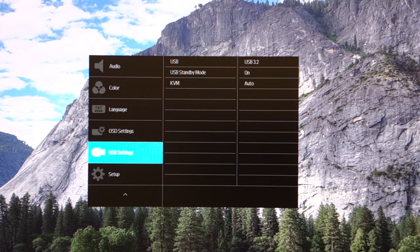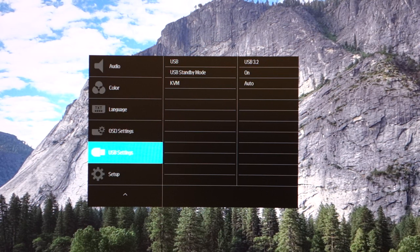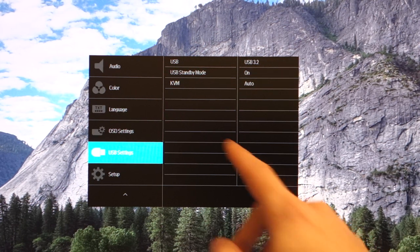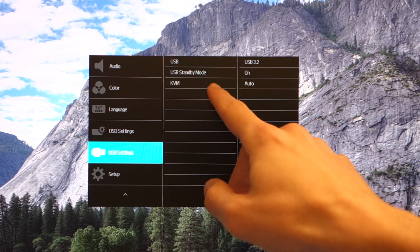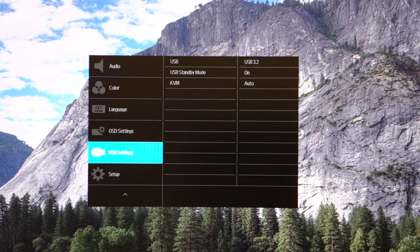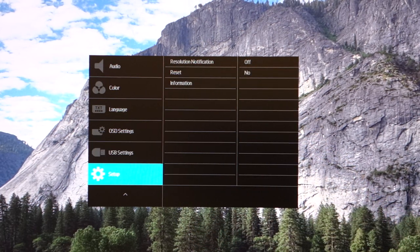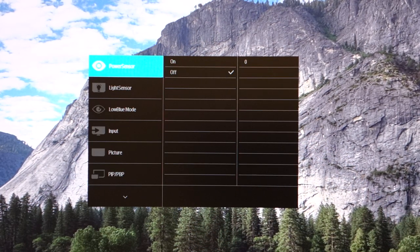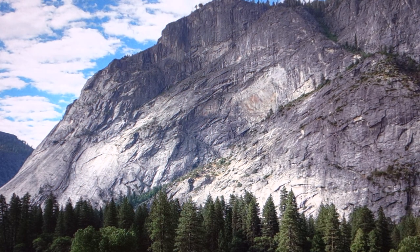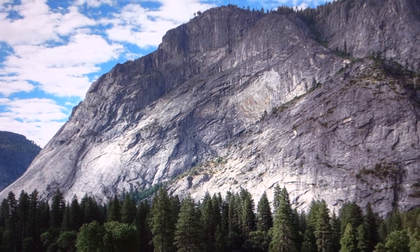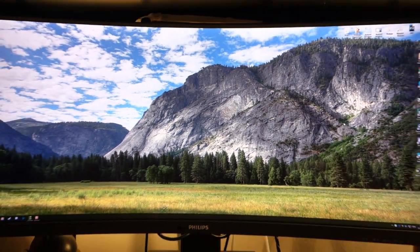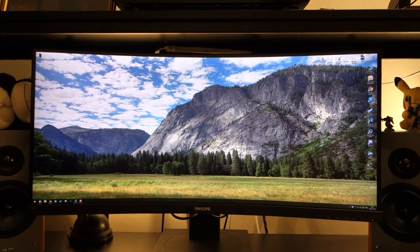You've got USB settings so it's got USB 3.2 which is great to see and it's also got that built-in KVM switch which is great for multitasking users. That's the OSD in a nutshell and now let's move on to the actual picture quality.